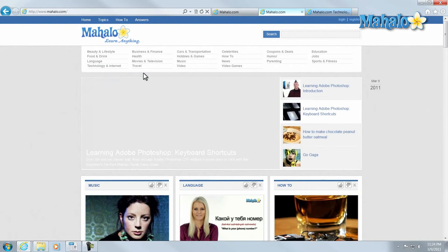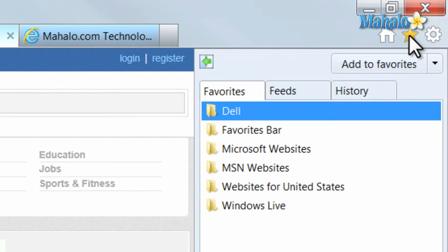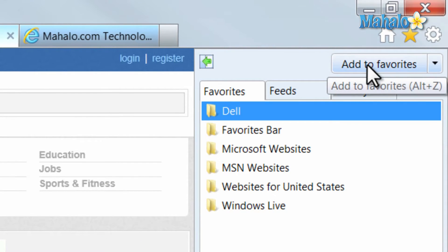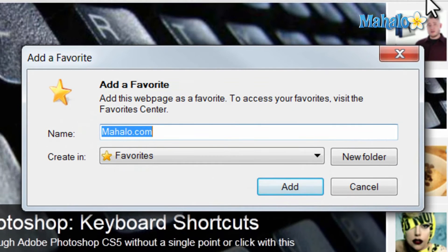If I wanted to bookmark it, just click on the star icon in the upper right-hand corner, then click Add to Favorites. Give it a name.